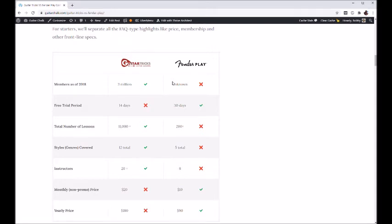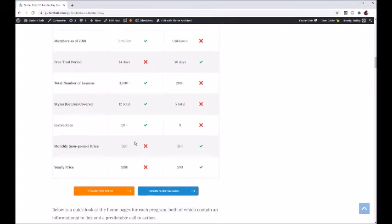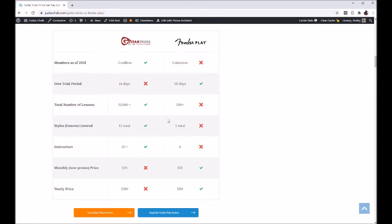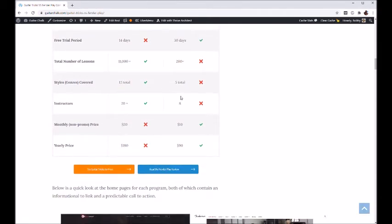Total number of lessons — Guitar Tricks was around 11,000 as of last year, probably closer to 12,000 now or a little higher. Fender Play is around 200, though they've been adding content, so maybe closer to 500. They don't really publicize that number because they haven't been around long and don't have a ton of lessons — Guitar Tricks just vastly outpaces them. For styles and genres, Guitar Tricks covers about 12 different genres while Fender Play is limited to around five styles, and they also spread resources across bass and ukulele.